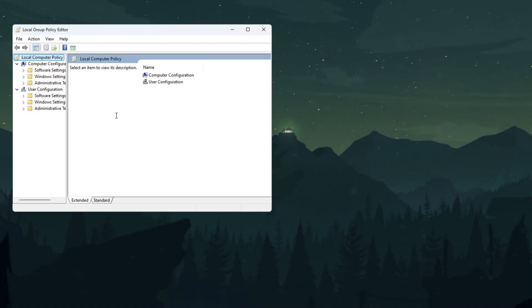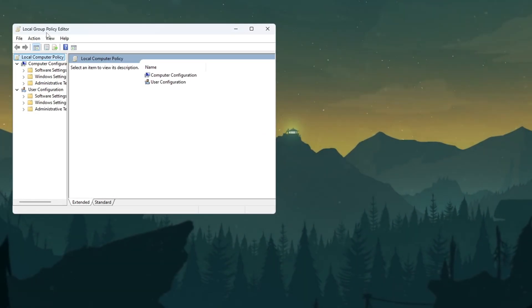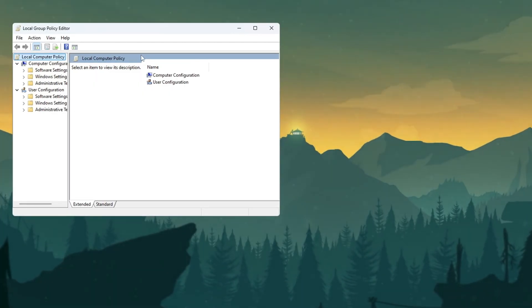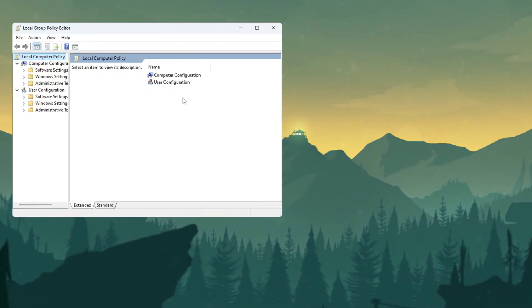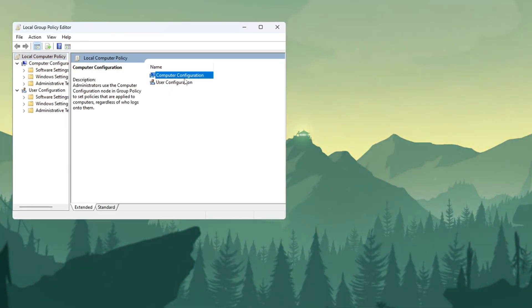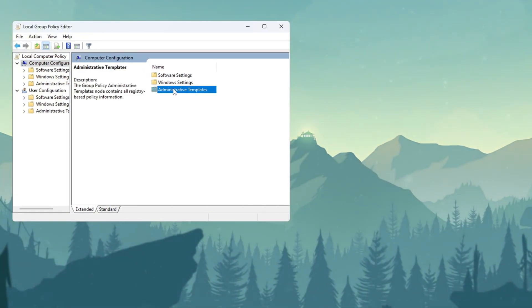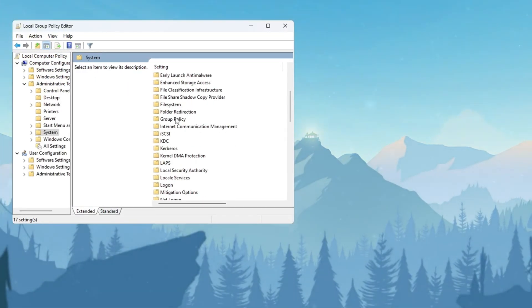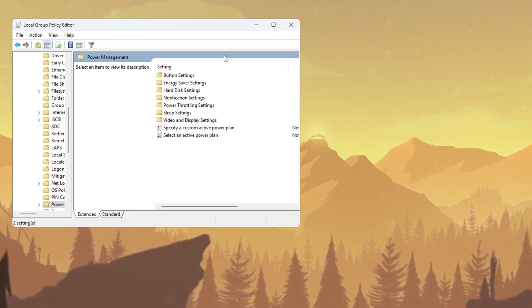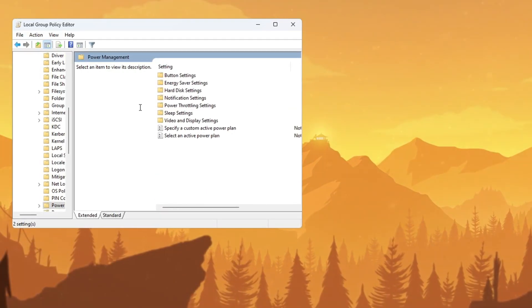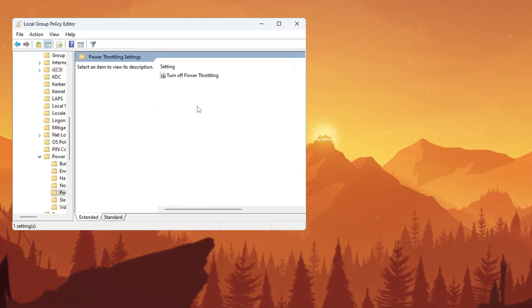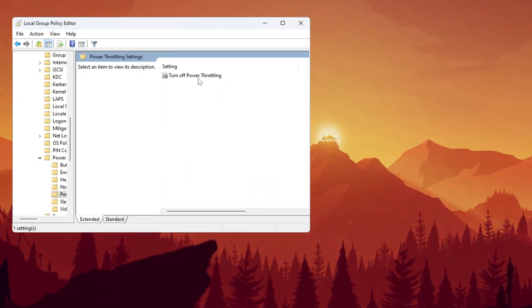This will open the Local Group Policy Editor, which lets you change deep system settings. In the left-hand panel, go to Computer Configuration, Administrative Templates, System. Then scroll down and click on the Power Management folder. Now look on the right side and find the setting called Power Throttling Settings, then double-click it.